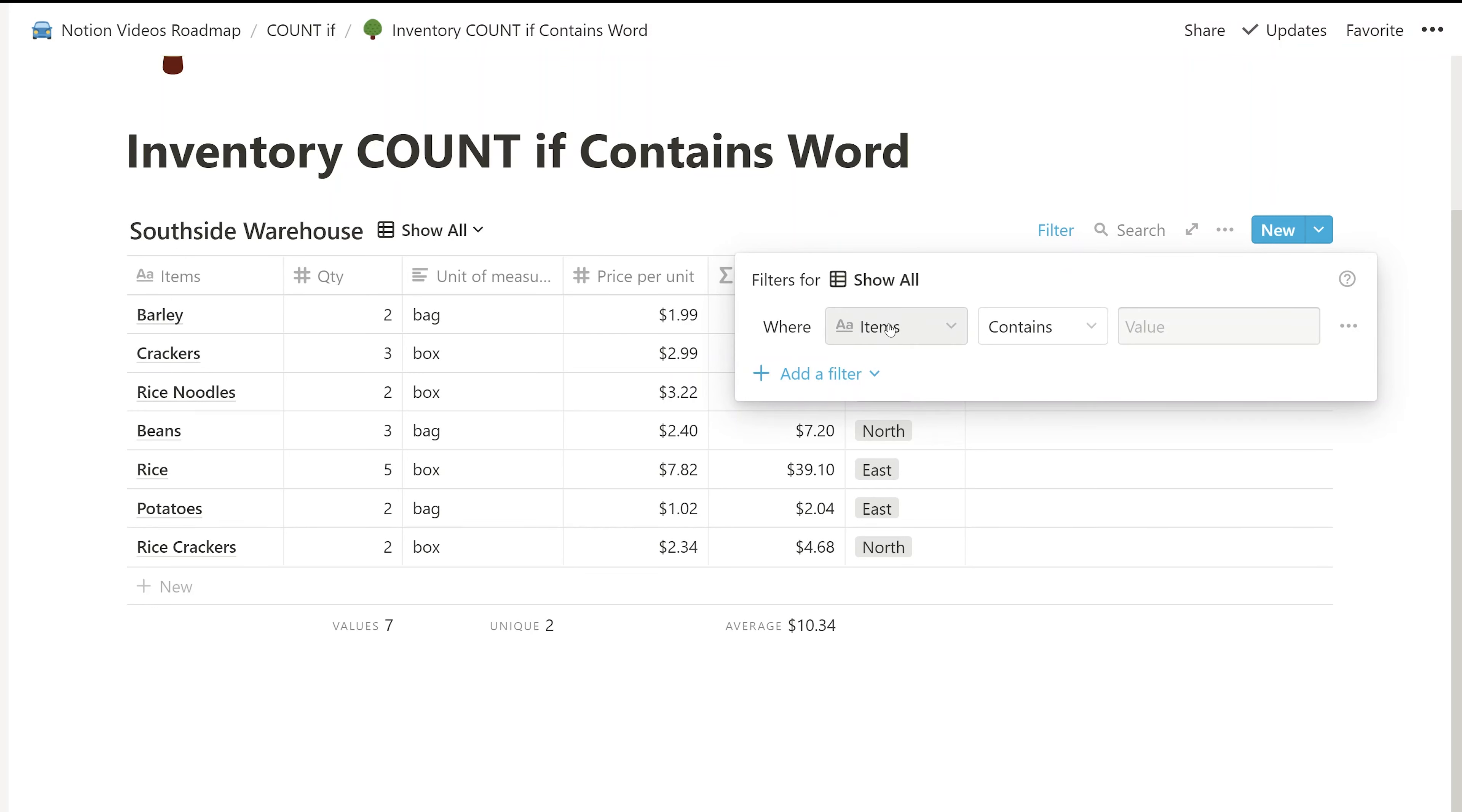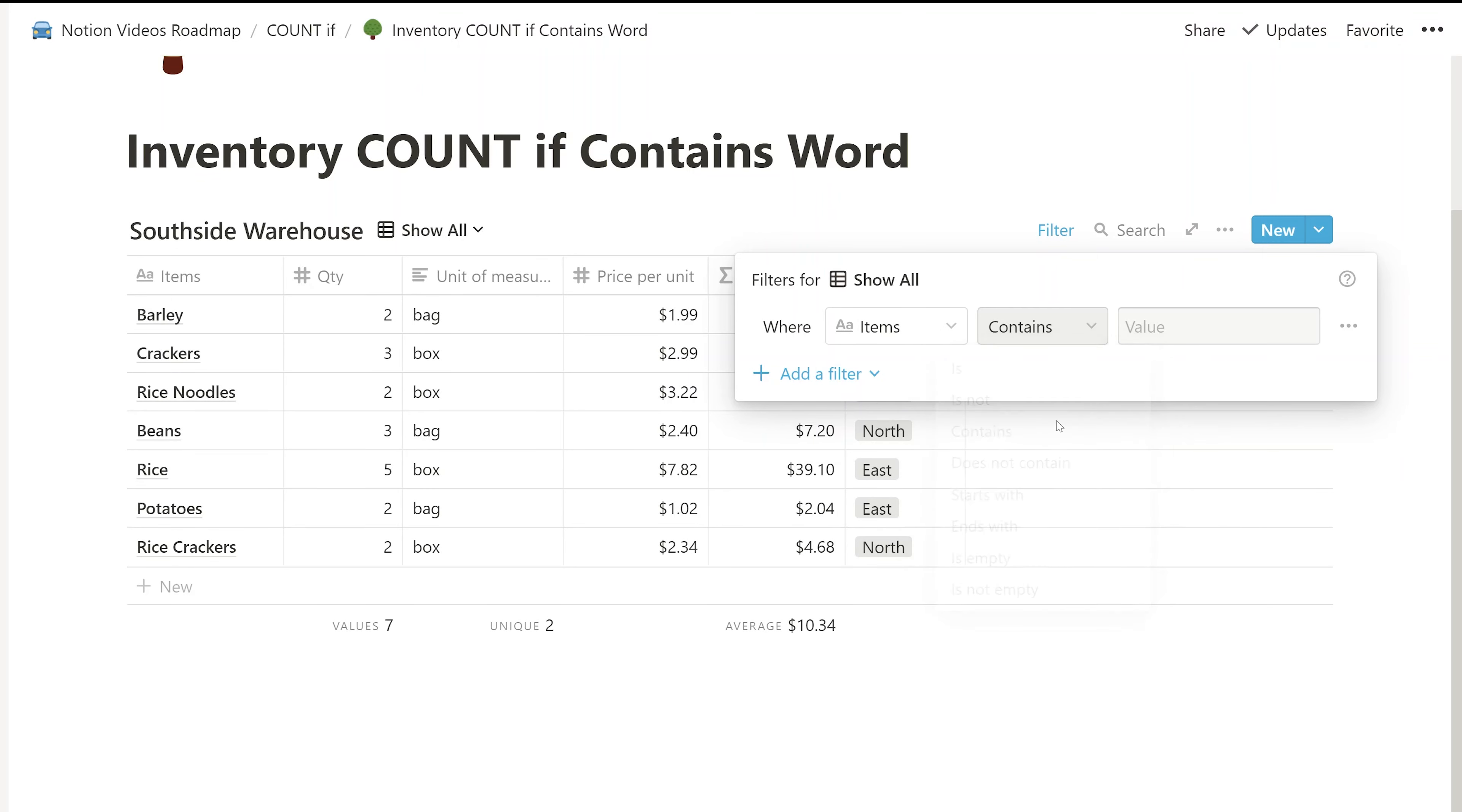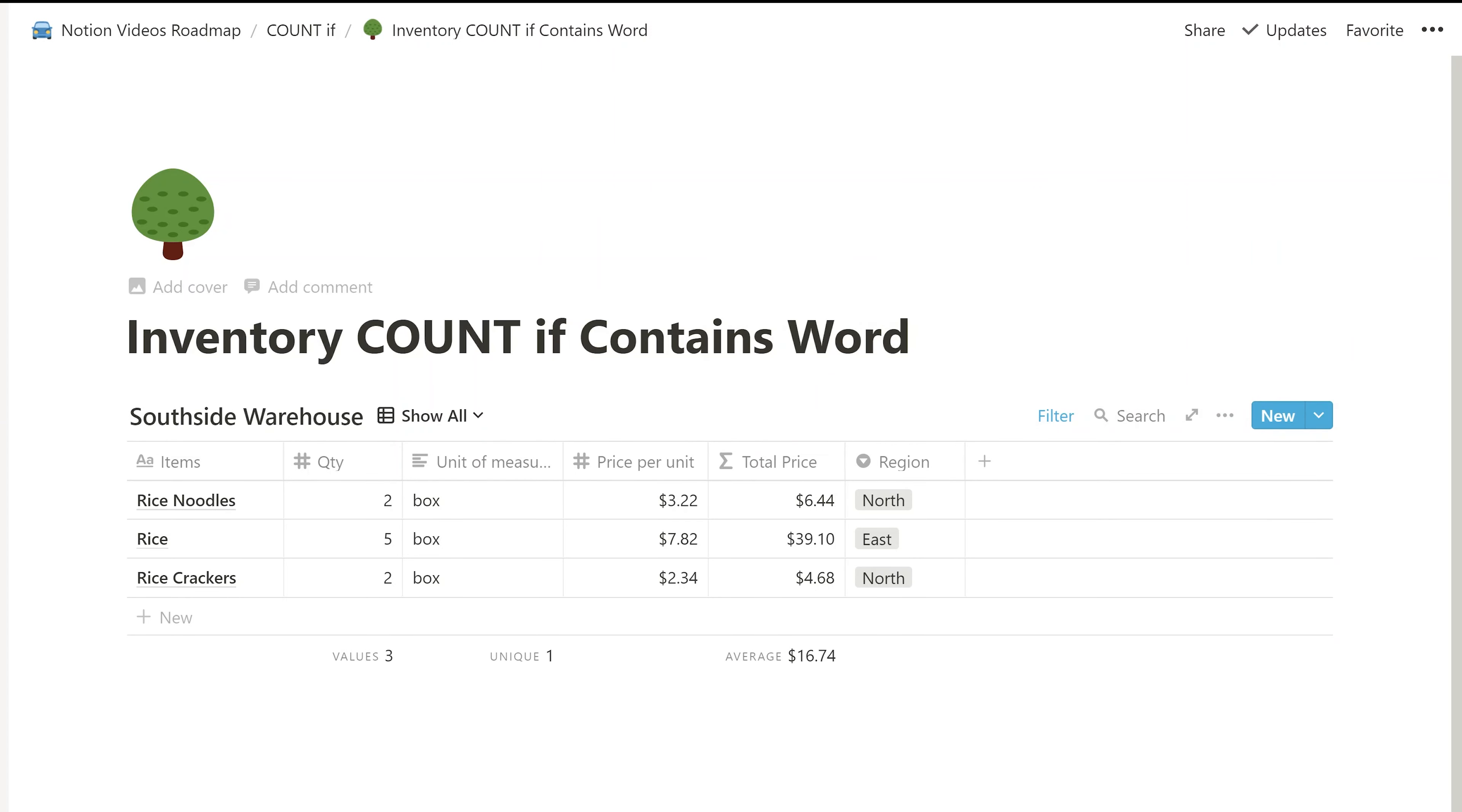And the filter is going to be where, and you can choose any of the properties here. We're going to say where items contains, you have different choices here. We're going to leave it on contains. And the value is going to be RICE. So this is going to be case sensitive. Again, if I just typed lowercase RICE, there would be nothing. But if I leave the case the right way with a capital R, this filters your table and it leaves only the items with the RICE in it.